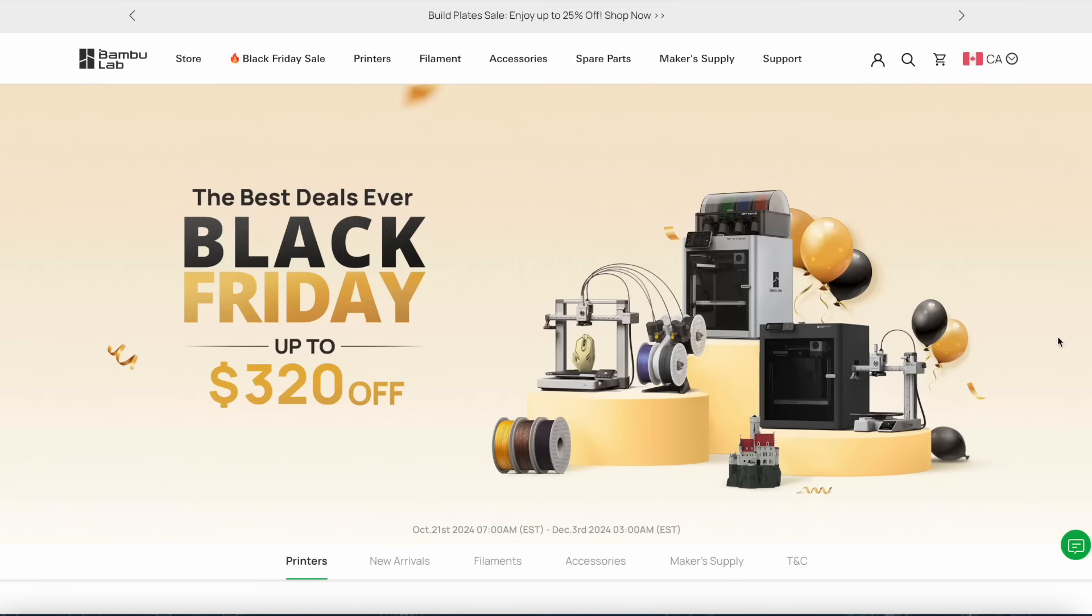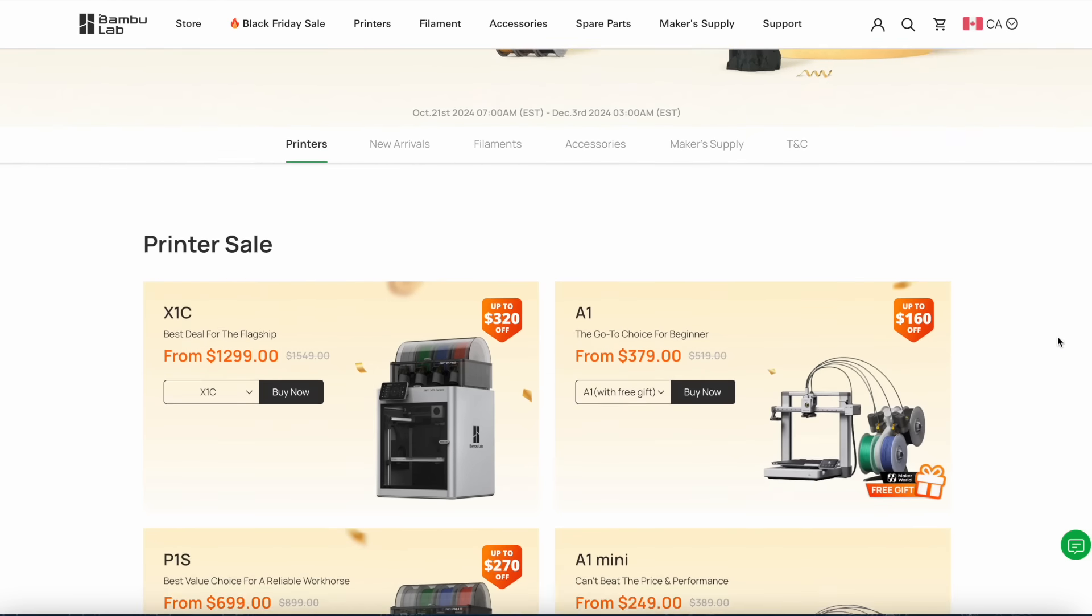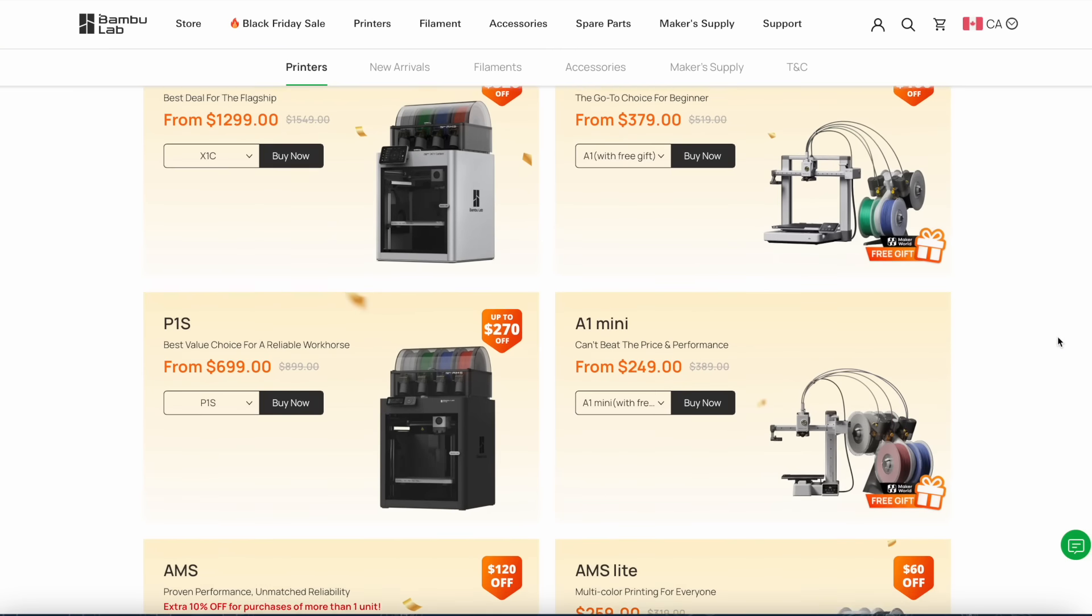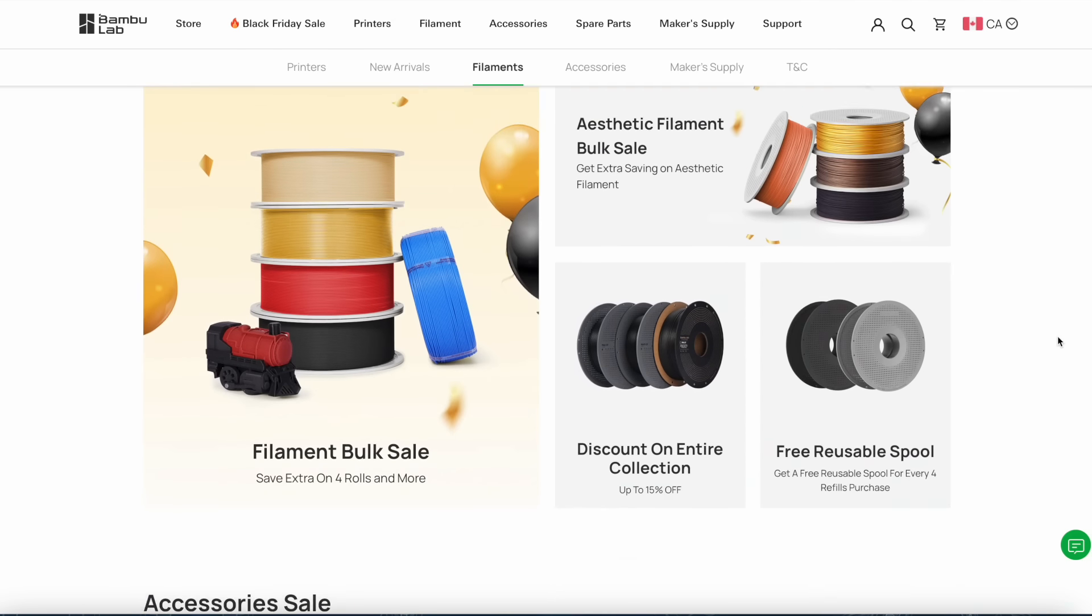That being said, if you are someone that's been looking at getting into multi-color 3D printing, then now is an excellent time to do so. Bamboo Lab is currently running an incredible sale on all of their machines, as well as everything else too actually. I bought myself way too much filament this morning.